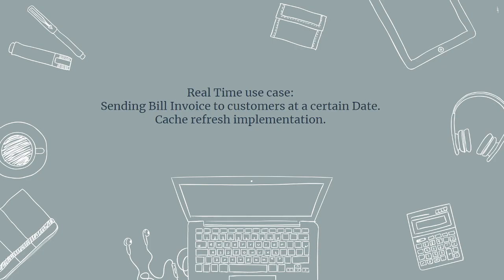So in those use cases we can use schedulers. You can say cache refresh implementation as well if you have some custom cache, so each day we need to refresh at the start of the day. In those use cases we can use these schedulers. Now let's see how we can develop a Spring Boot application for schedulers.